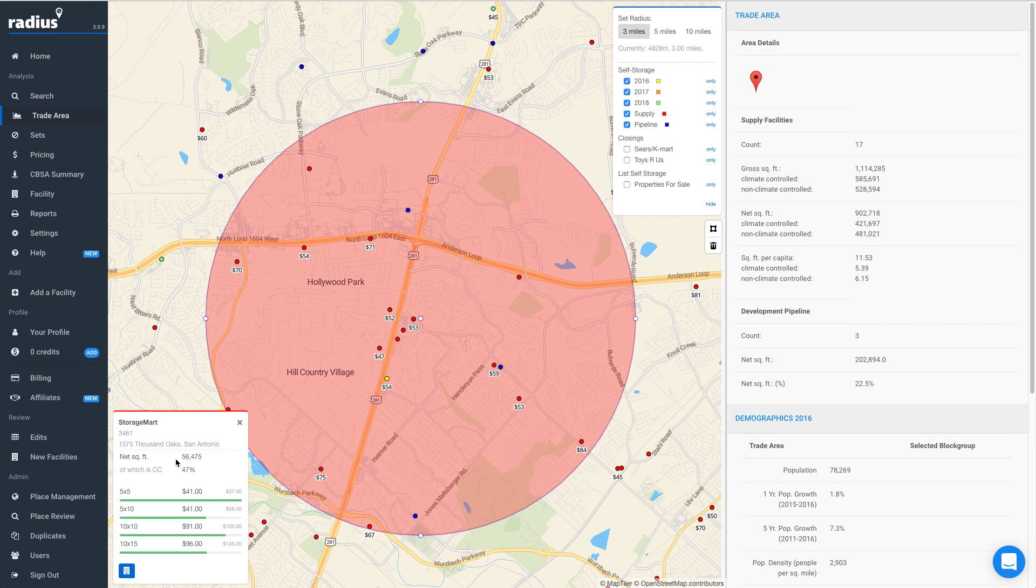The pop-up also shows the facility's rental rates here in the middle compared to the average price for the trade area here on the right-hand side.